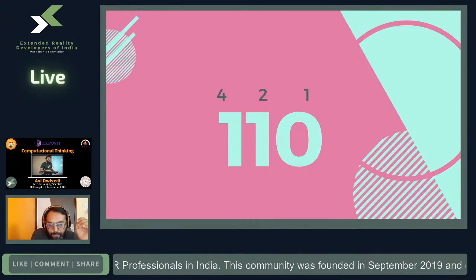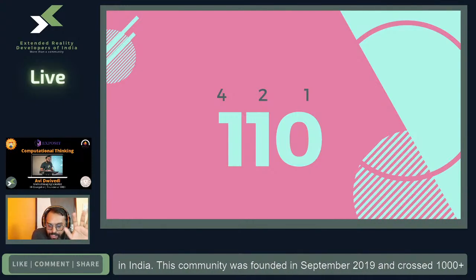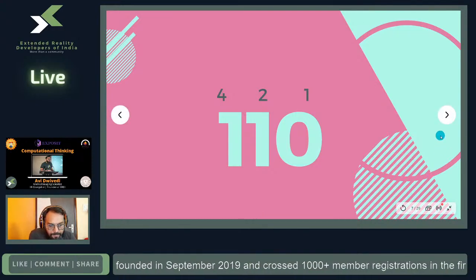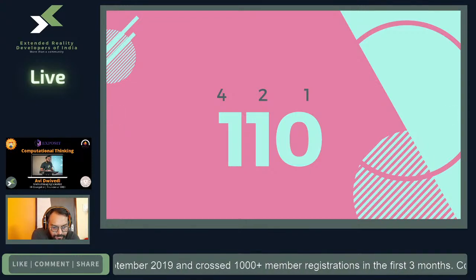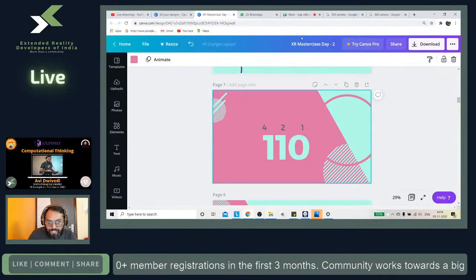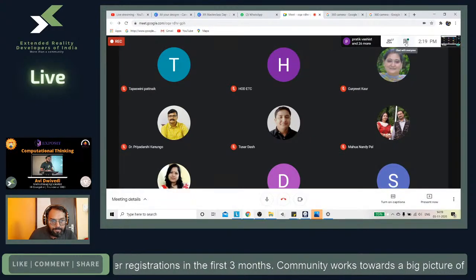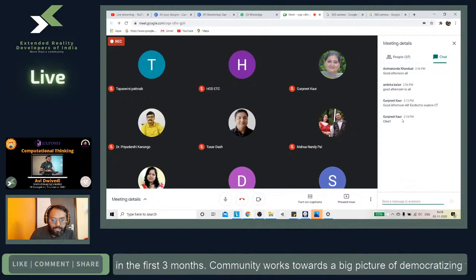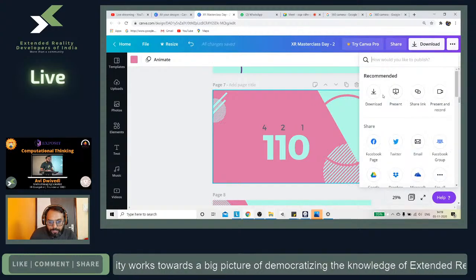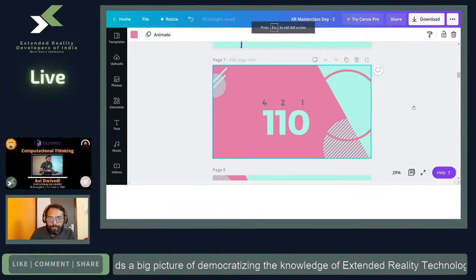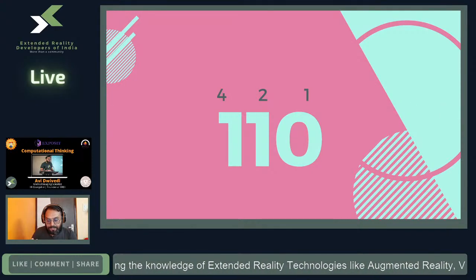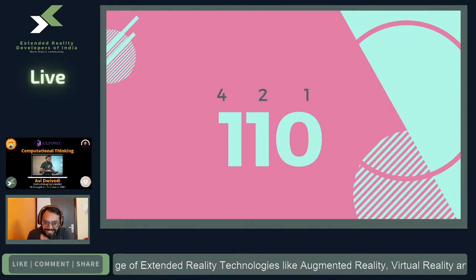If there is any confusion about binary conversion, let me know and I can go deeper. It looks like it's clear for everyone. Now we move on — we understand how to convert decimal numbers to binary.